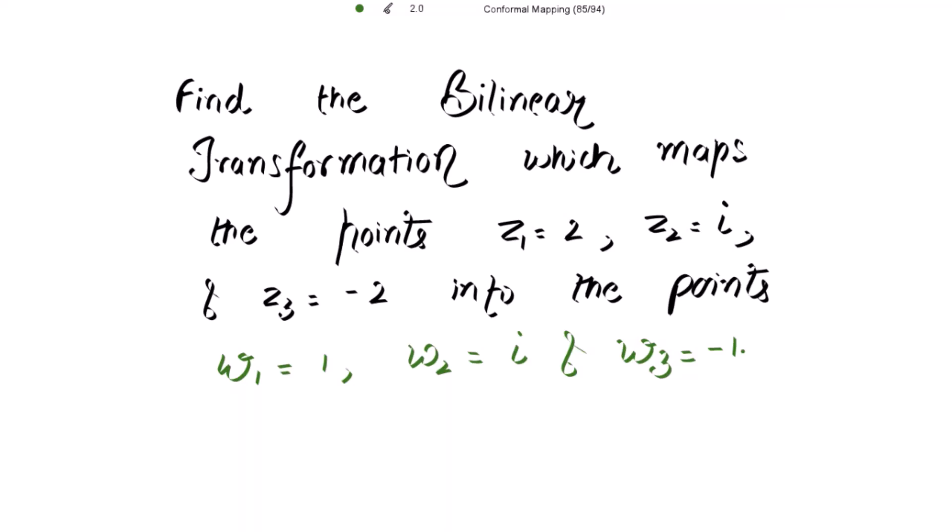We have to find the bilinear transformation for these mapping points. Previously, the points in the z-plane were given to us and by using the given transformation we found the region in the w-plane. But here we have to find the transformation itself for the mapping points which are given to us.